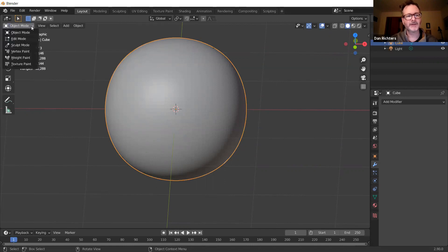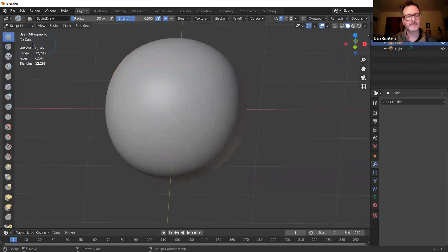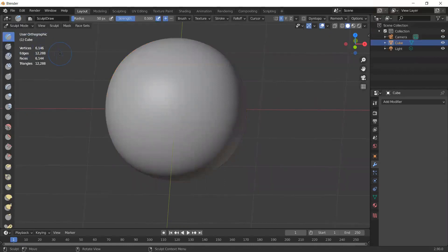We're going to go from Object Mode to Sculpt Mode.